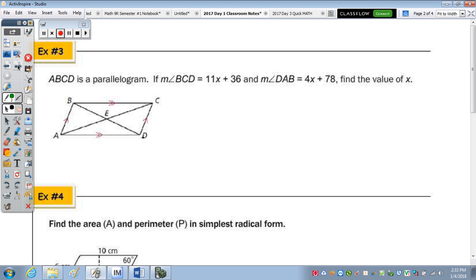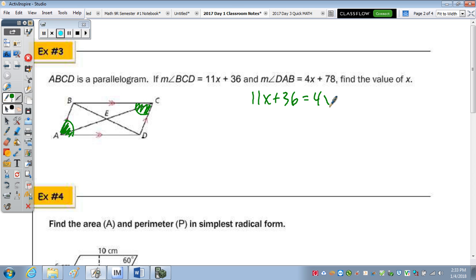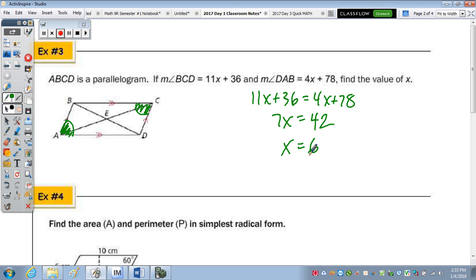For problem 3, we have parallelogram ABCD. We're given the measure of angle BCD and the measure of angle DAB. Those two angles are opposite angles, so they are congruent and equal. Setting them equal: 11X + 36 = 4X + 78. Subtracting: 7X = 42, divide by 7, and X = 6.